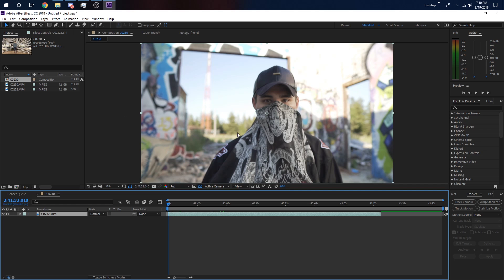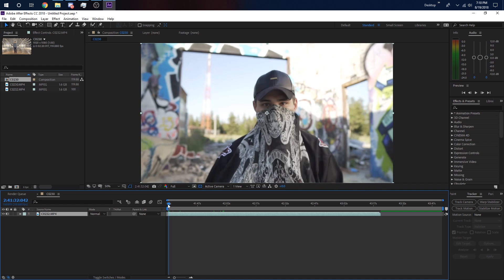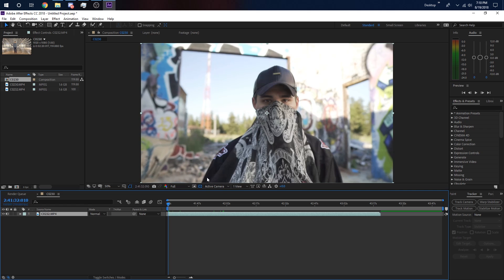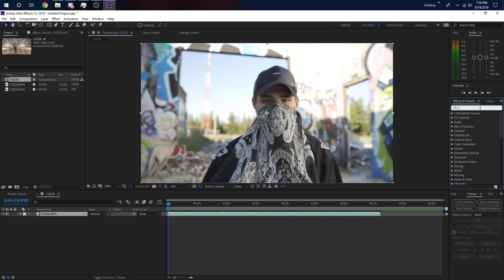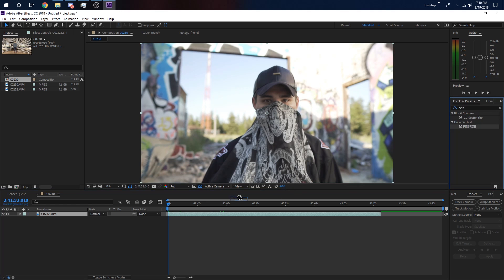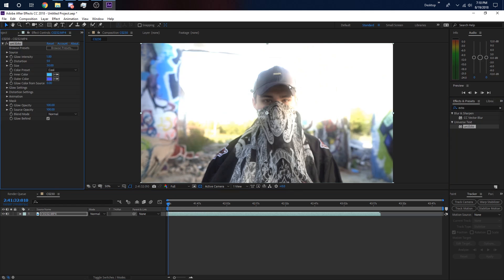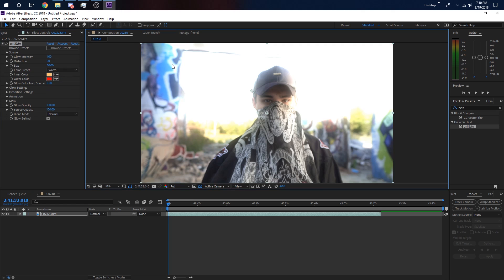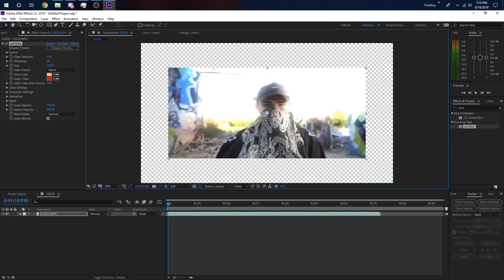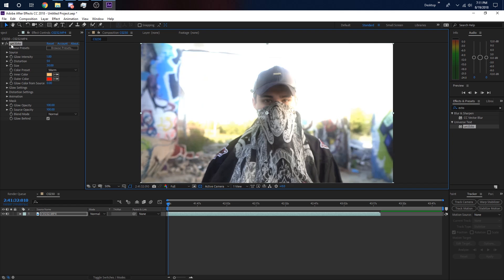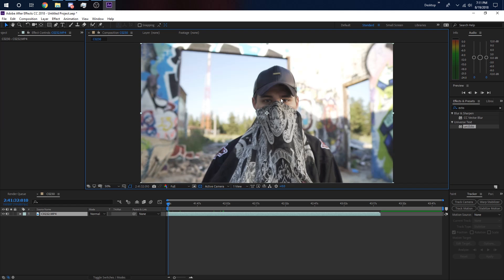So you have your After Effects composition here with your clip in it, and you want him to glow. If you put the effect in right now, he's going to glow, but that's not the glow we want. If you change the light settings it'll do nothing, because this is actually glowing on the edges instead of inside.